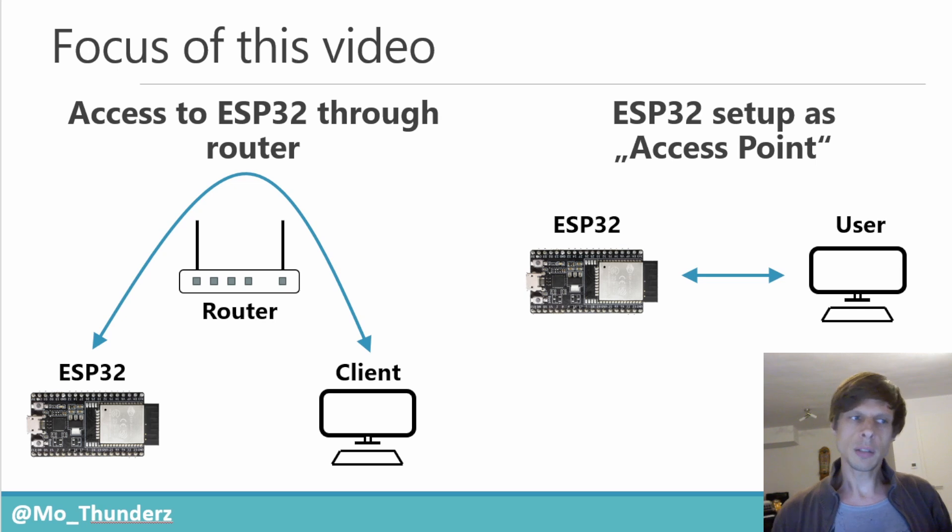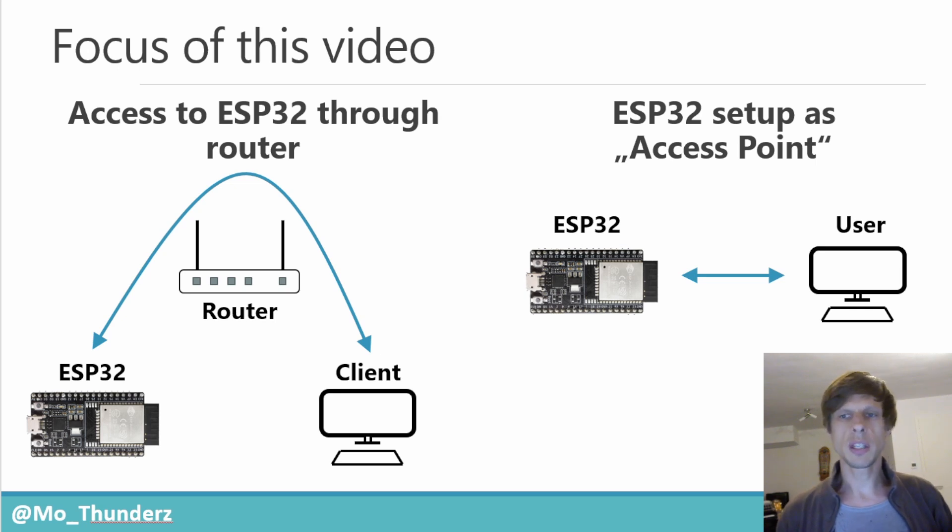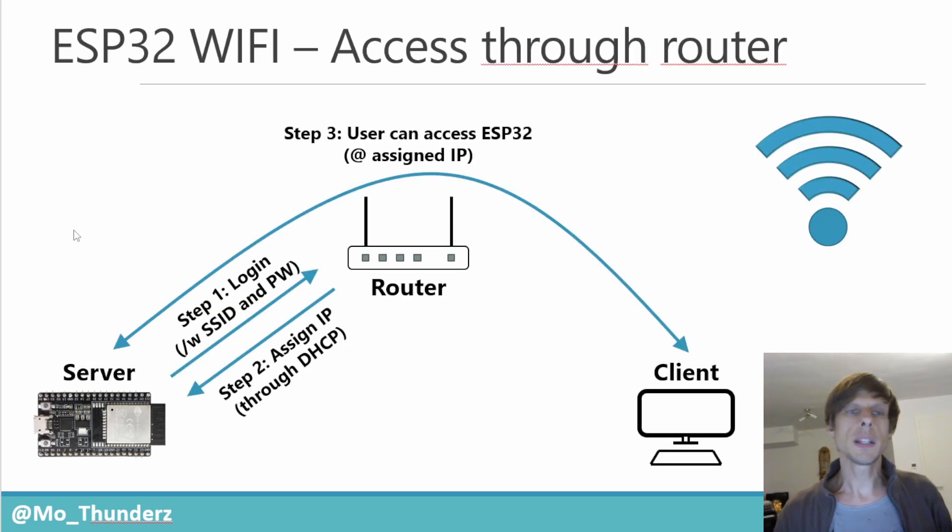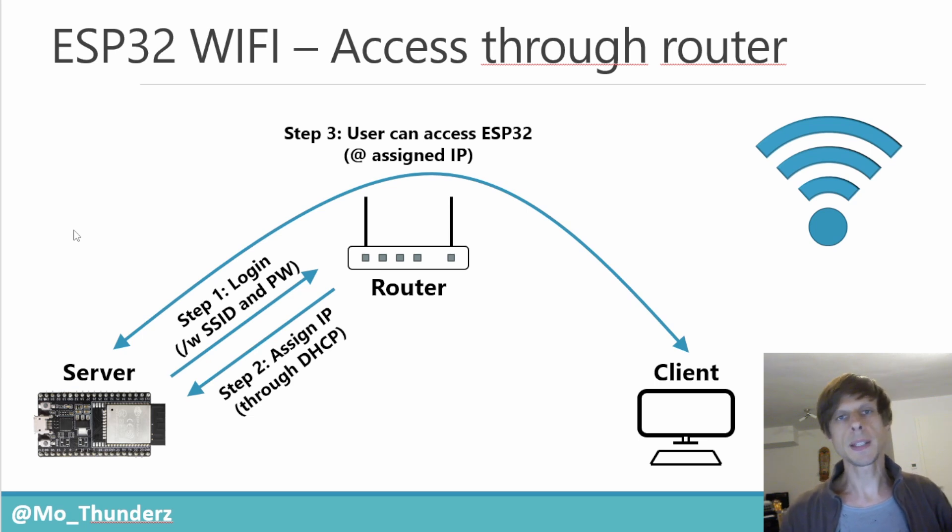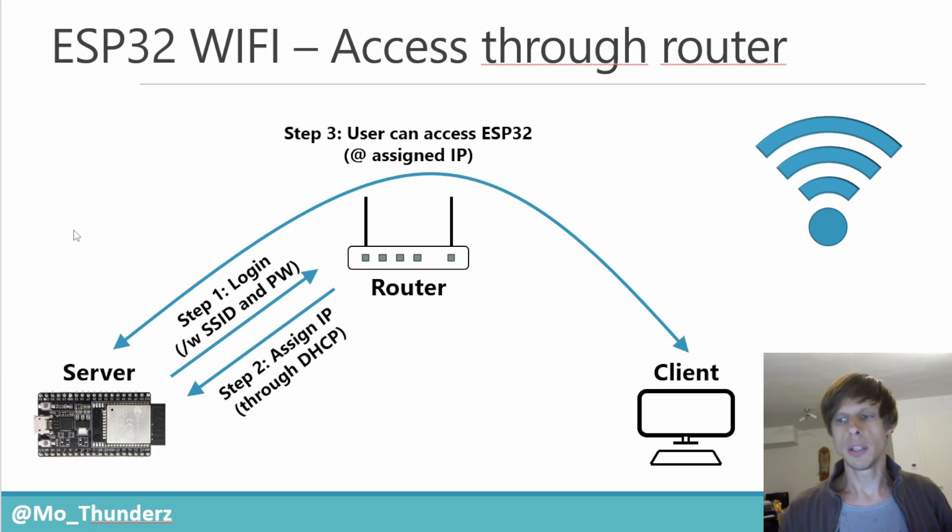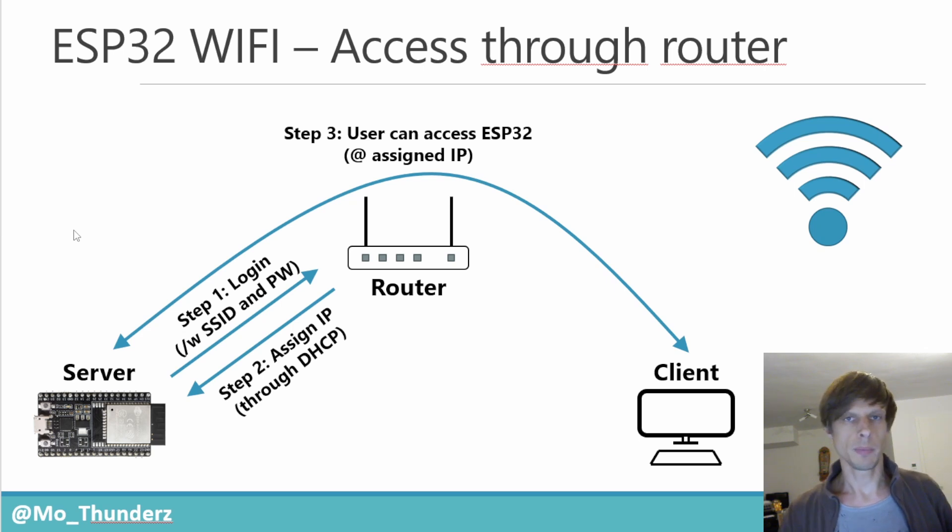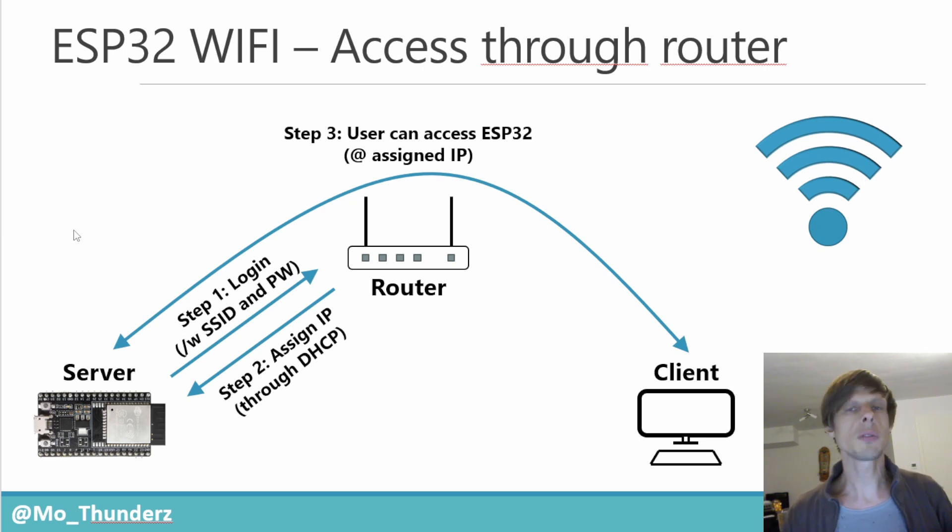Let's start with the left one, the access to the ESP32 through a router. You see that on this particular slide. The first step is that you code into the ESP32 the SSID and the password of your router. The ESP32 wakes up. It will connect to the router with that SSID and password.